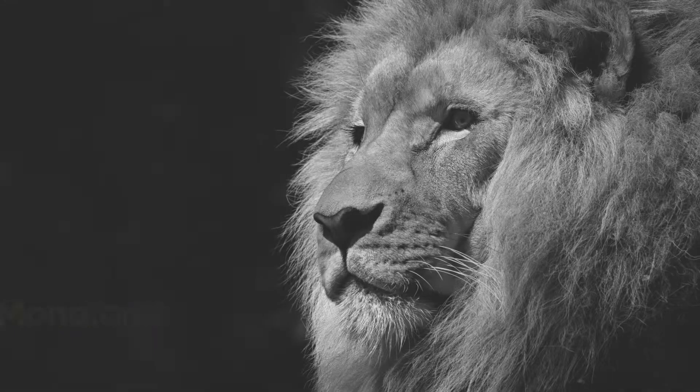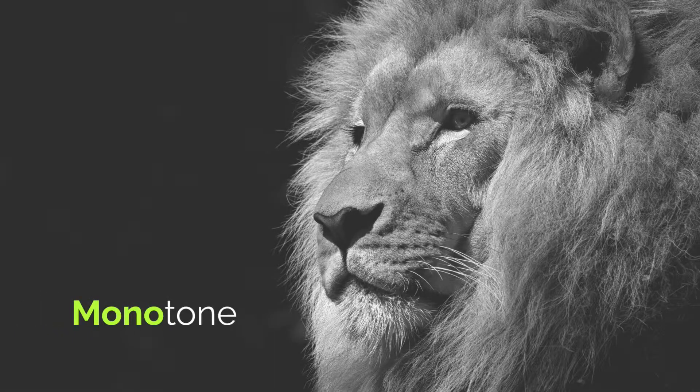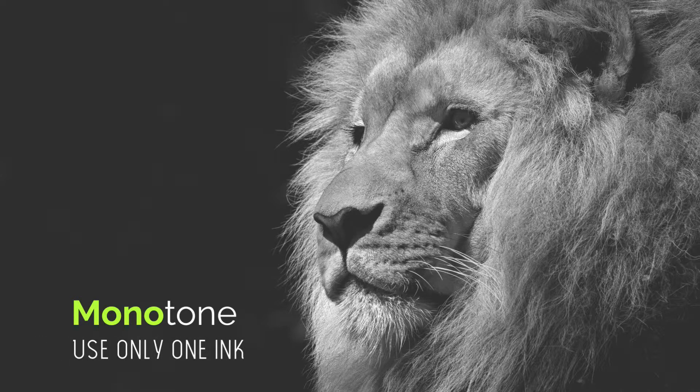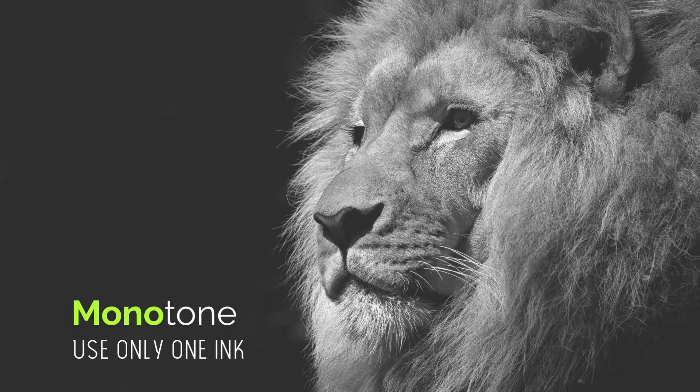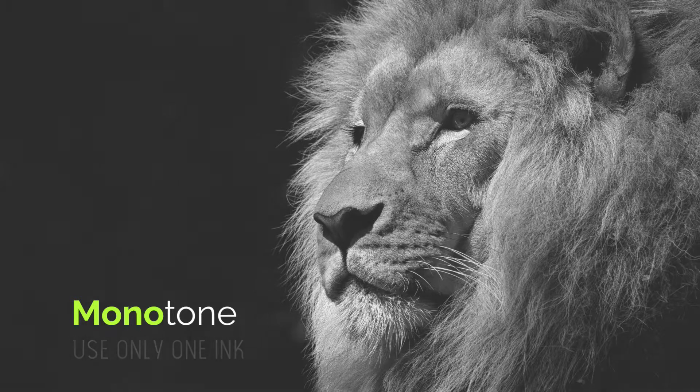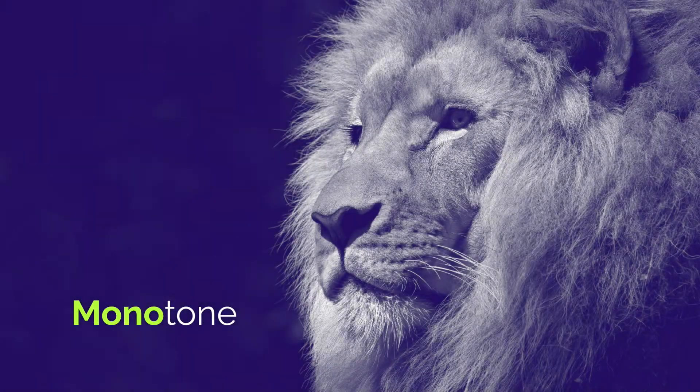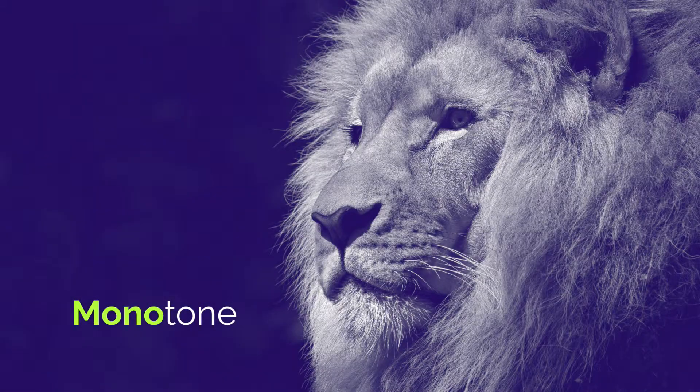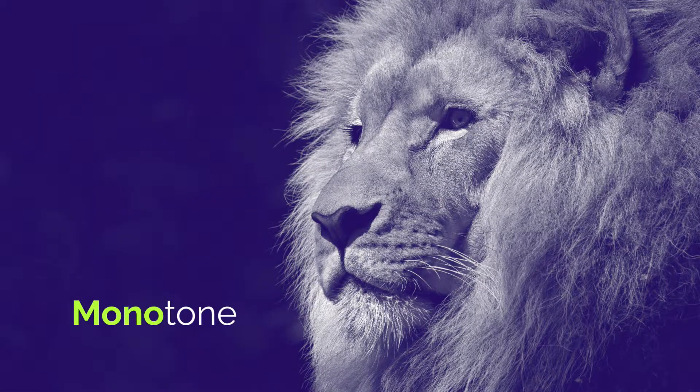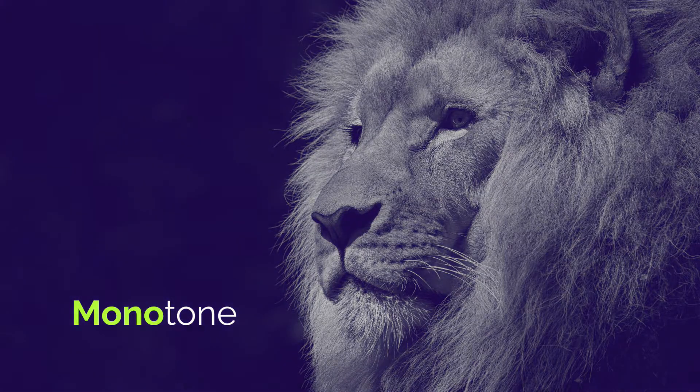Monotones are similar to duotones, but they only use one ink color. We mostly think of monotones as a black and white image, but we can use just a single blue ink in this example, and it can provide a much more compelling photo.